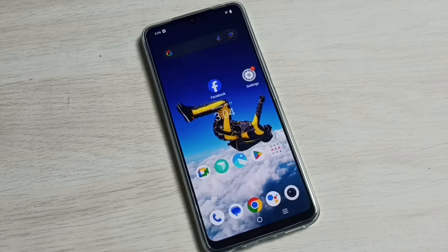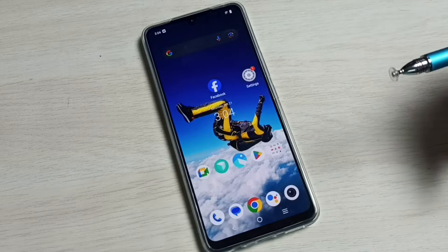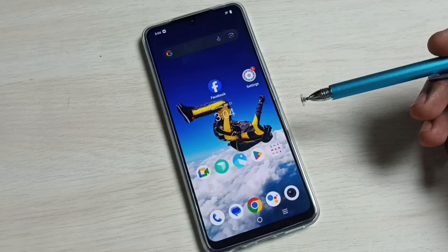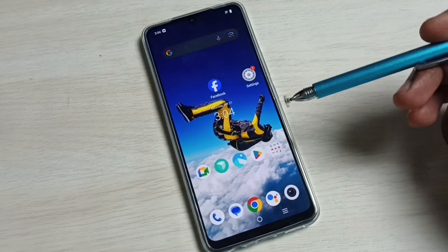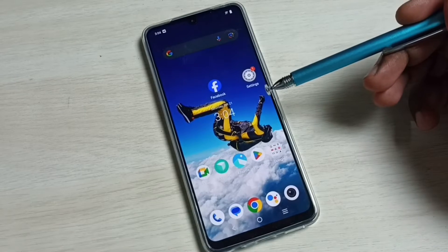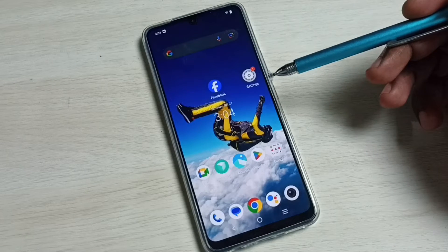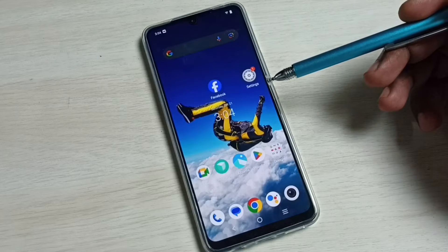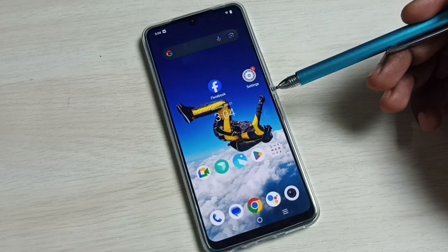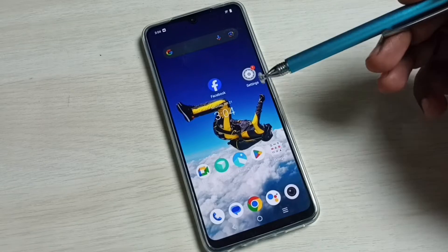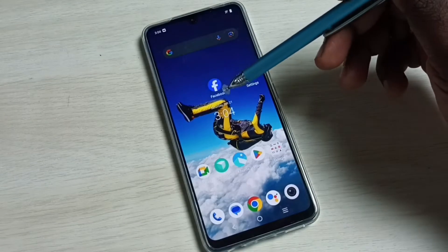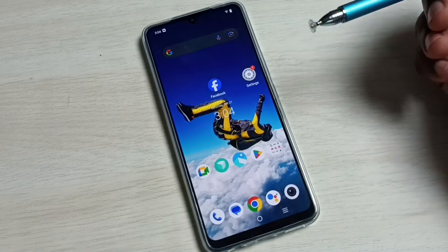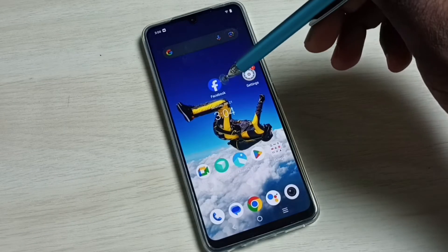Hi friends, in this video I will be showing three methods to uninstall an app. Please don't forget to subscribe to my channel. Please like and share the video. Method one: I am going to uninstall this Facebook app.